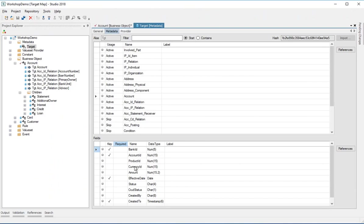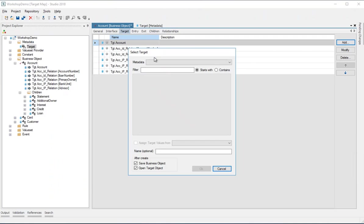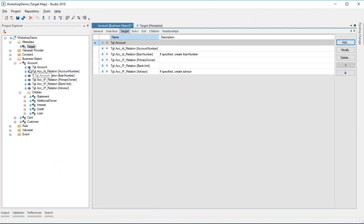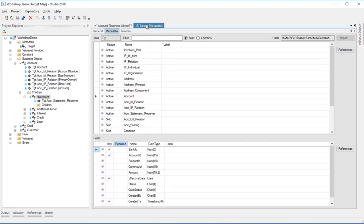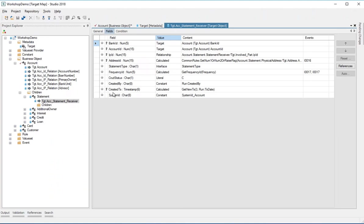So these are the metadata with field names and data types. If I want to deliver to yet another target on the account business object, I have to choose which metadata set I want, then choose one of the tables or entities in the target metadata that I also want to produce data for. Let's open a more interesting one — the statement. We've got this ACC statement receiver. If you look at the target metadata, it's this one with these fields. When you open the target object, the fields from the metadata appear here automatically.